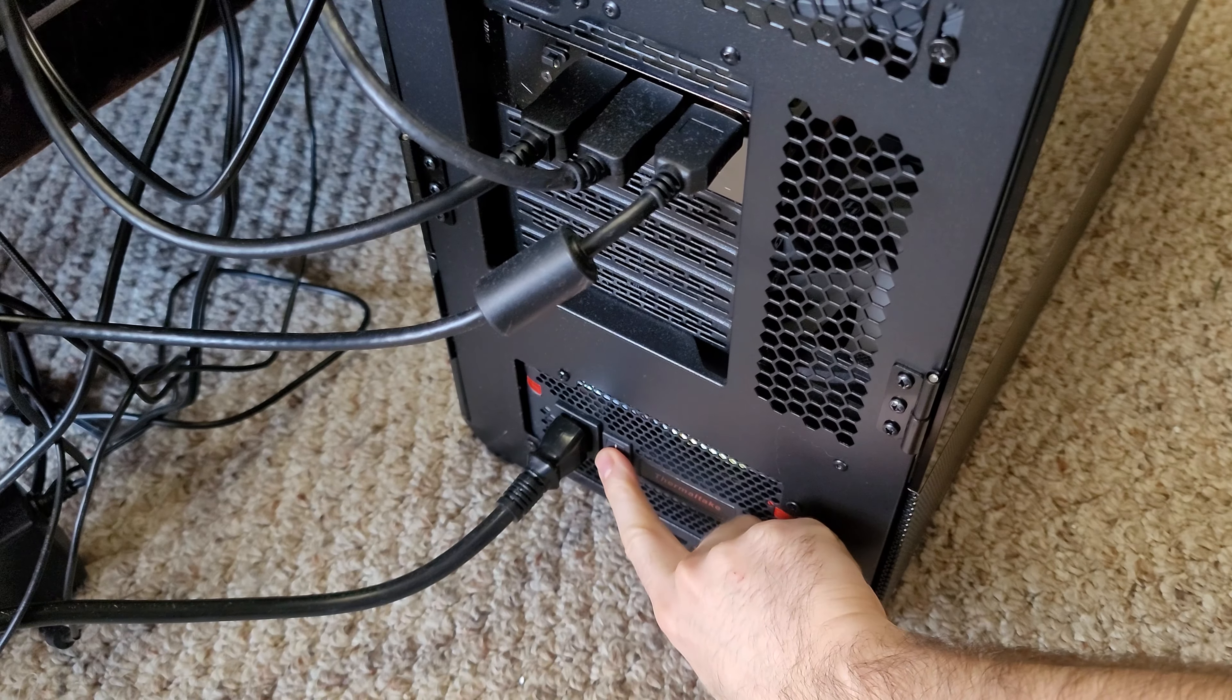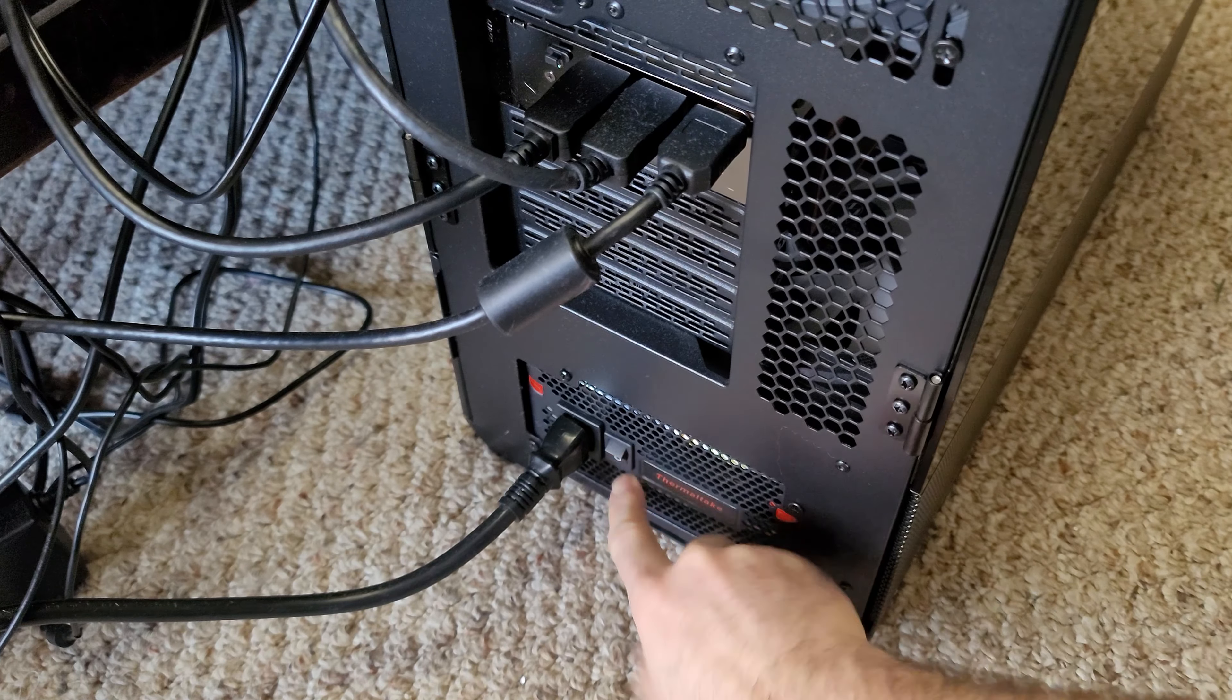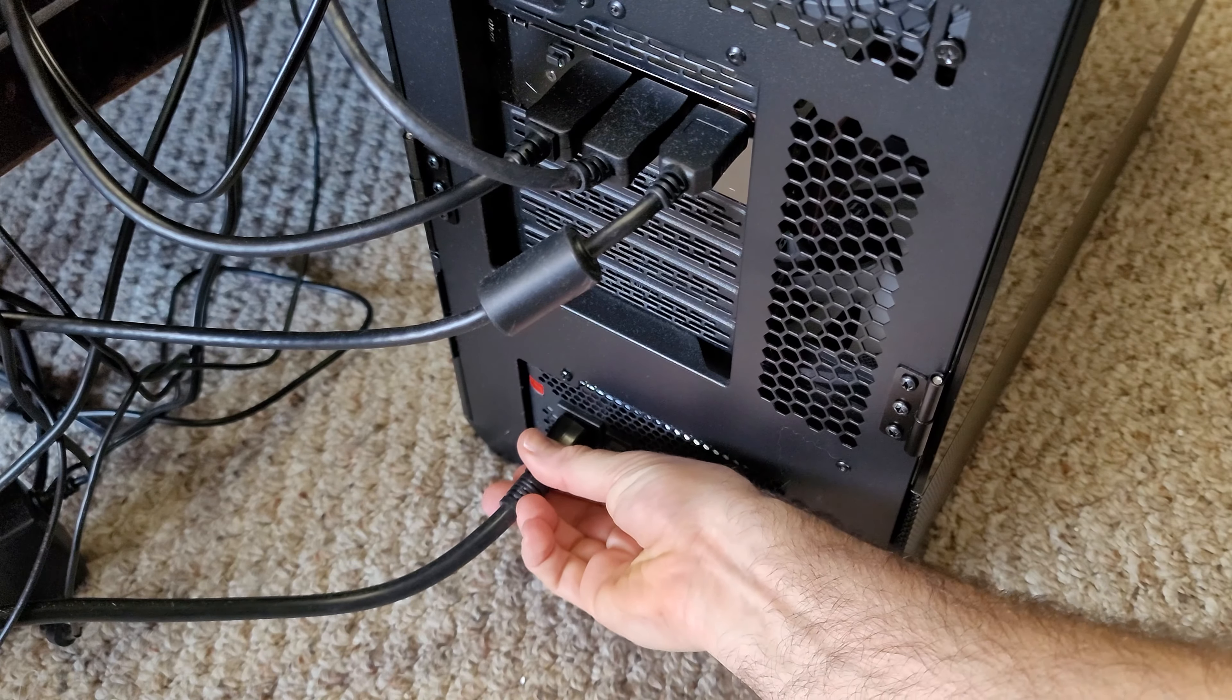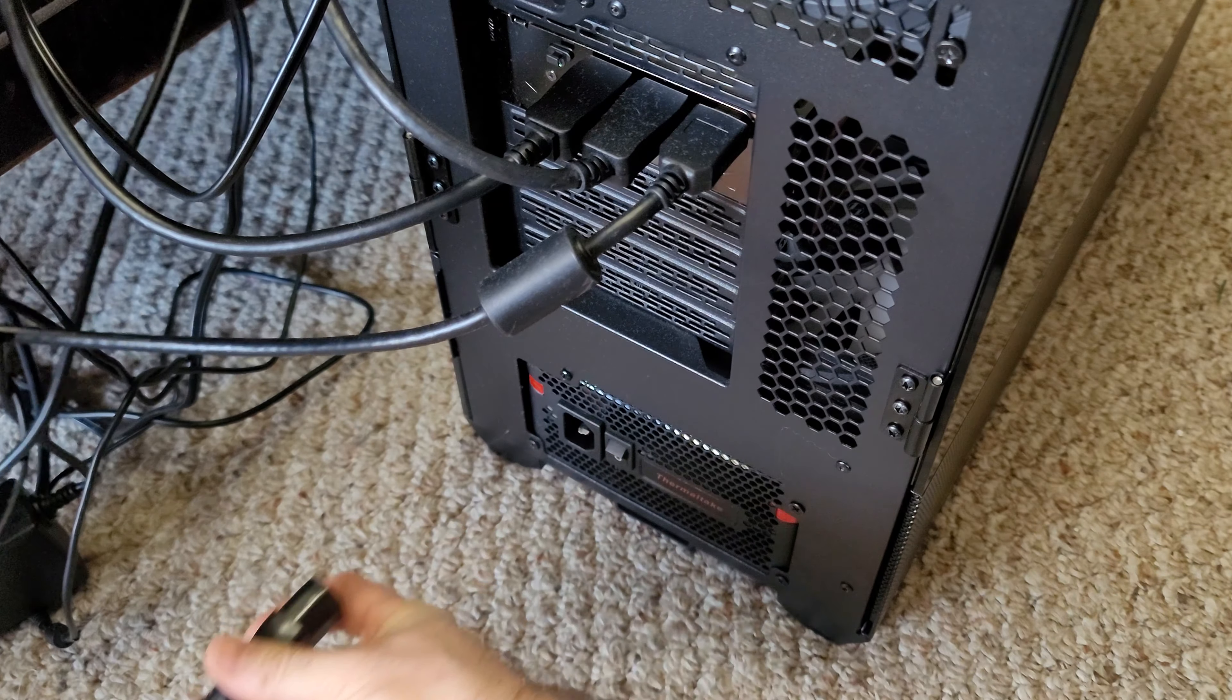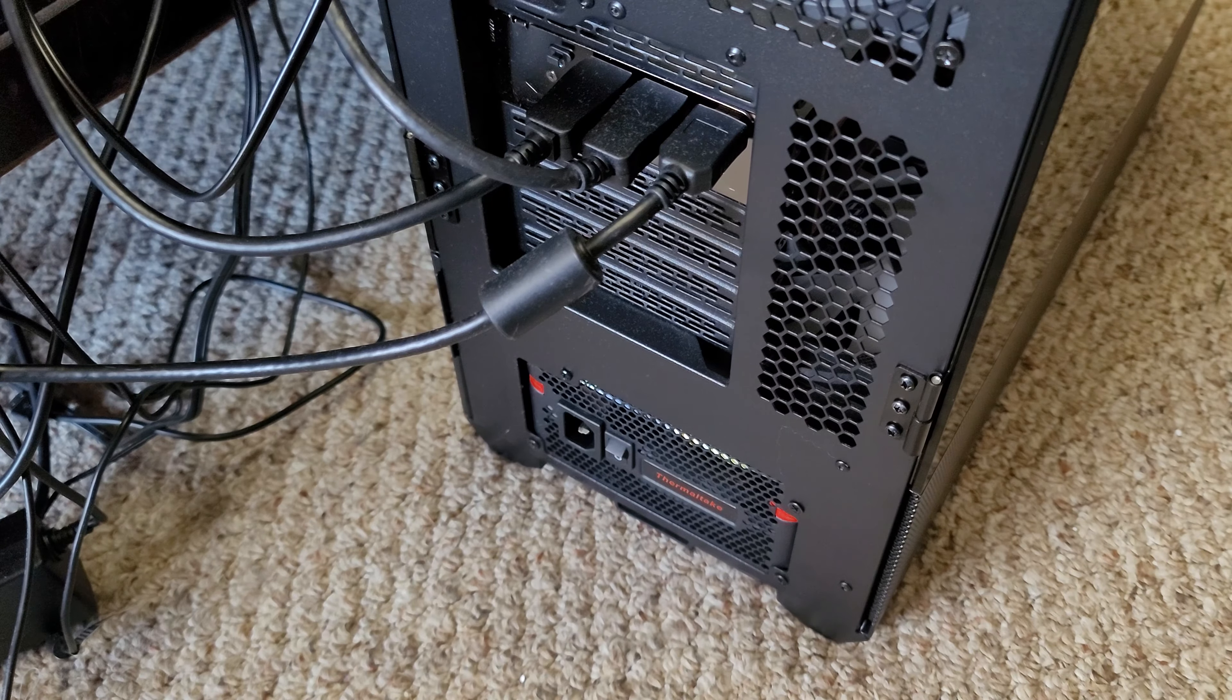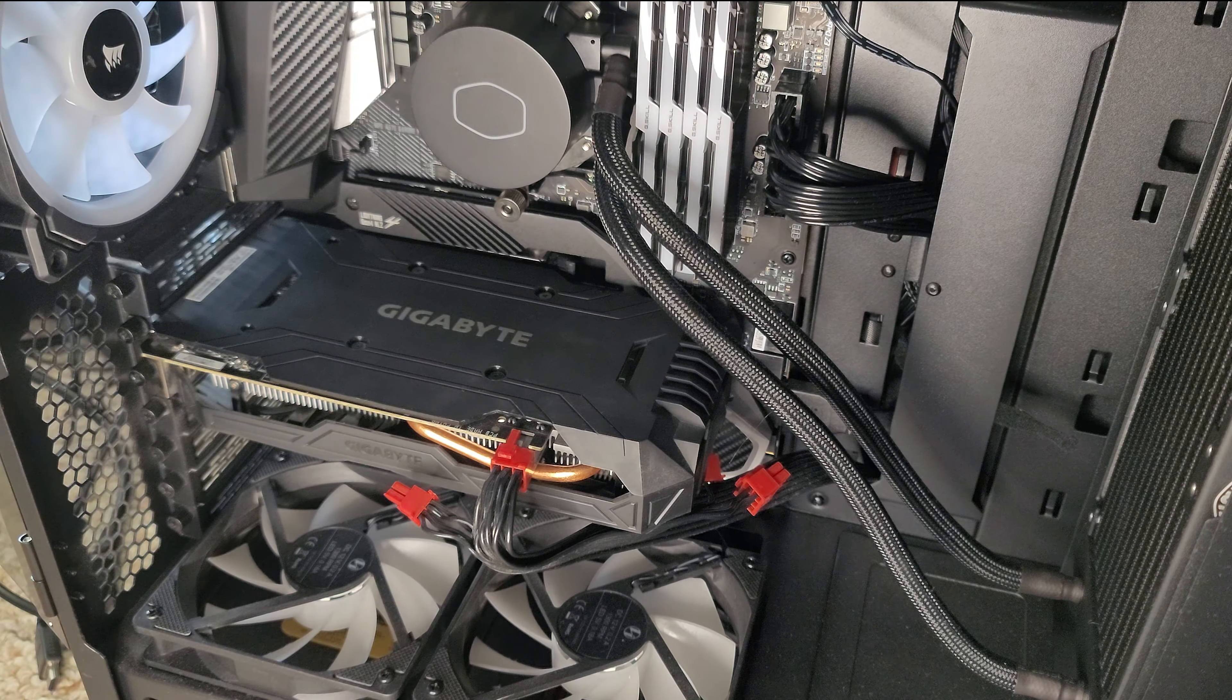Now at this point, make sure you actually turn off the power switch and unplug the power cord as well as any monitor cables that you have hooked up right now.